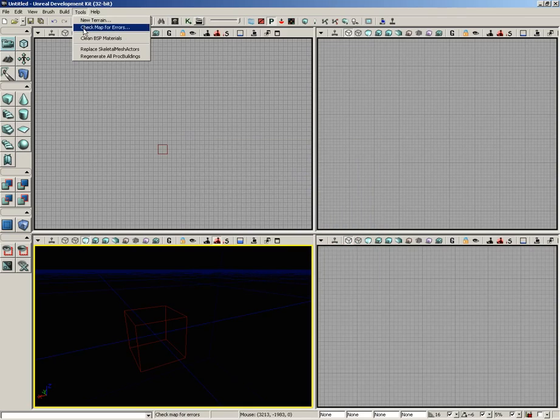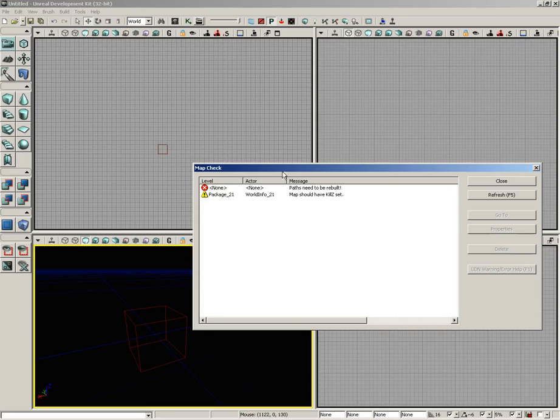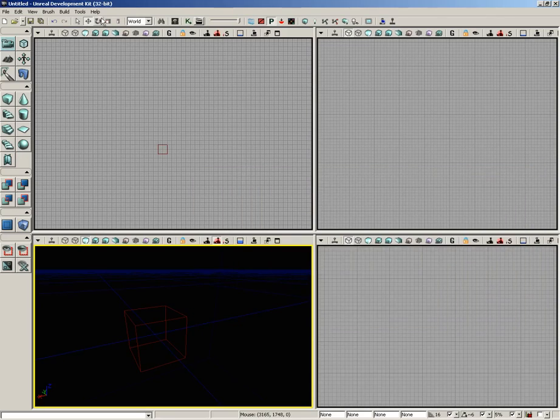Also, you have the Check Map for Errors window, so you can look and see if you have any primary problems in here you need to take care of, such as your kill Z may need to be set or rebuild your paths. Anything that you ought to look into is going to be listed right here inside your map check.